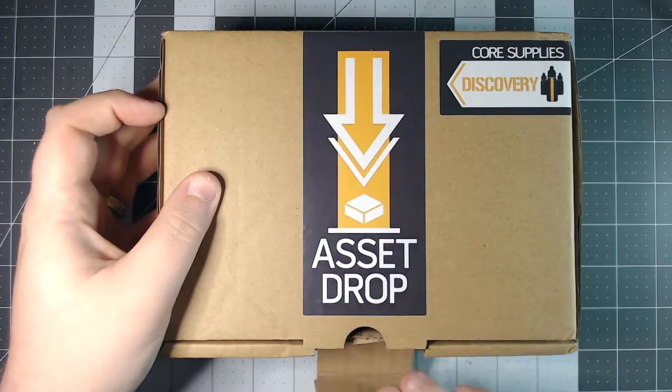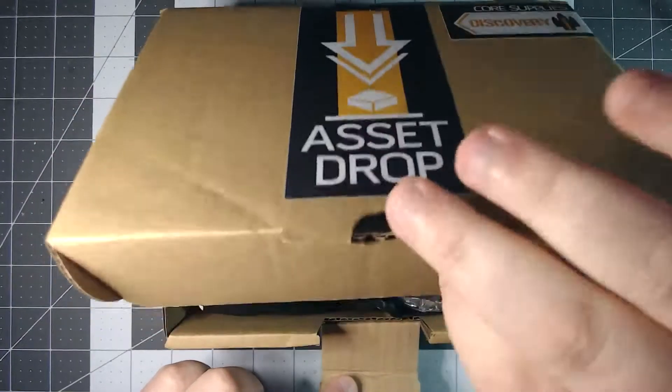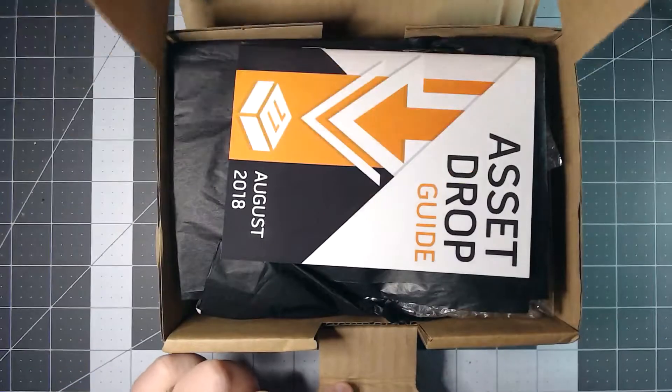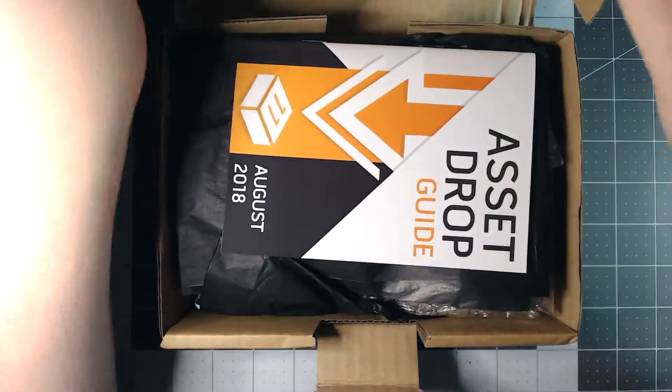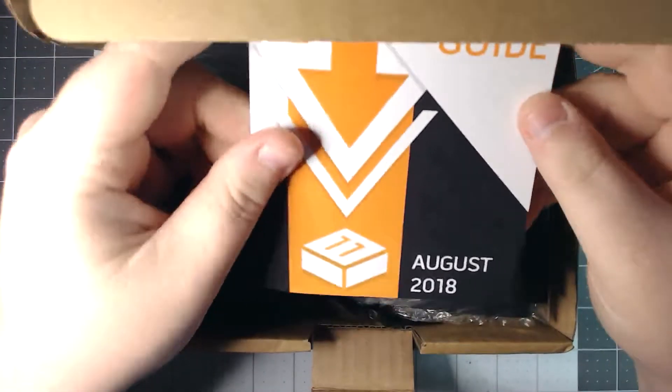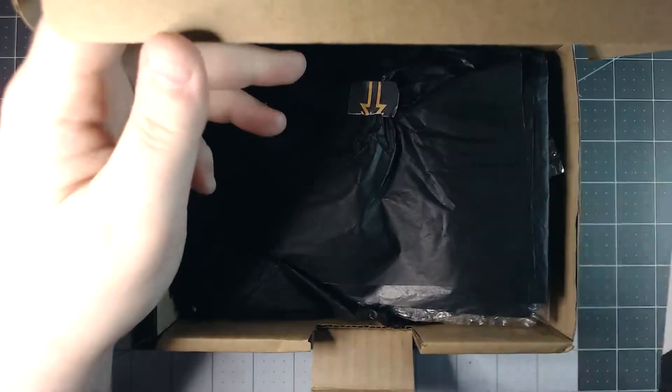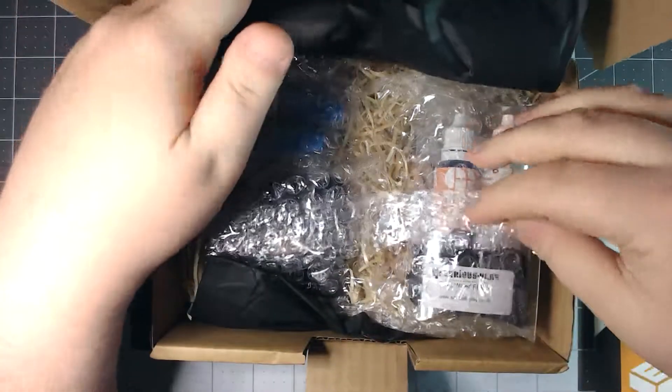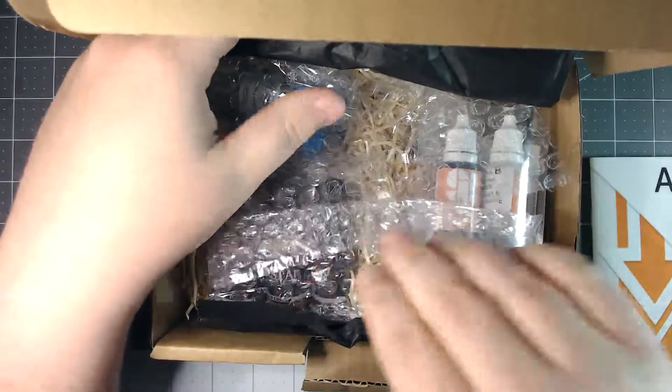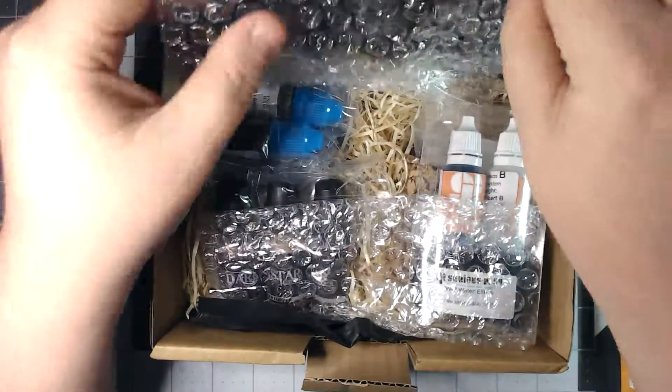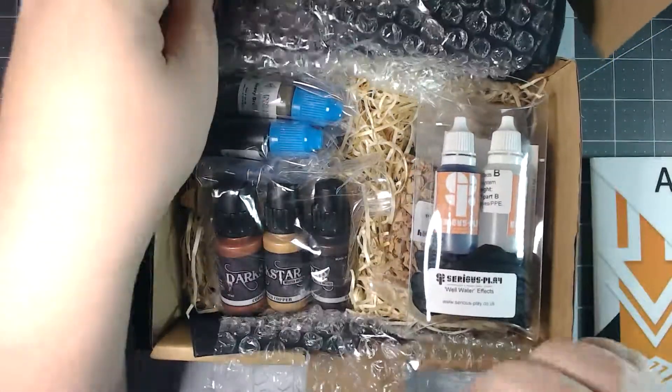So in this month's box we are greeted by the usual packaging. We got our little booklet as usual and let's go ahead and just unfold this. I'm not going to go too much into detail what Asset Drop is. If you saw my last video you should be caught up.